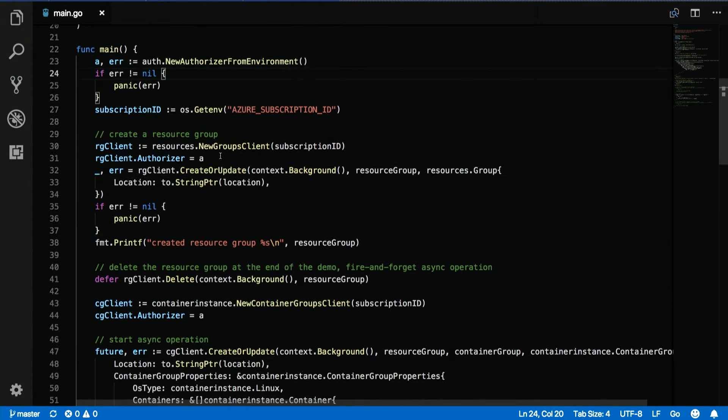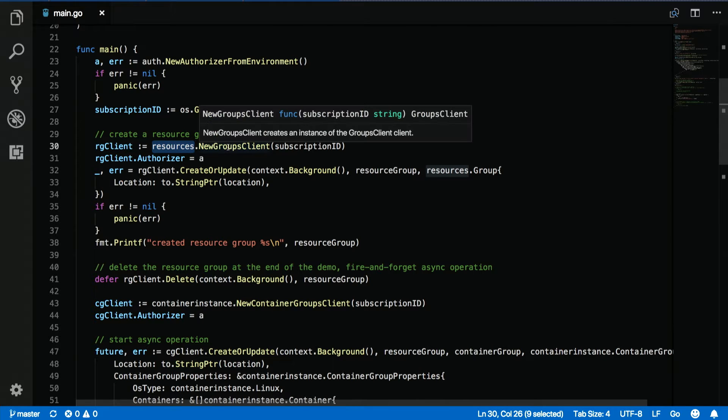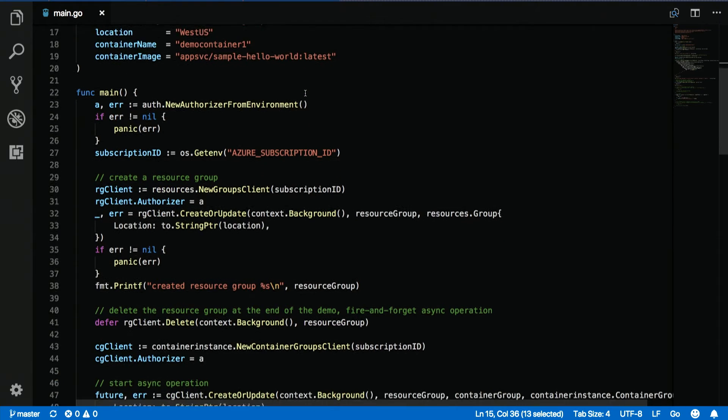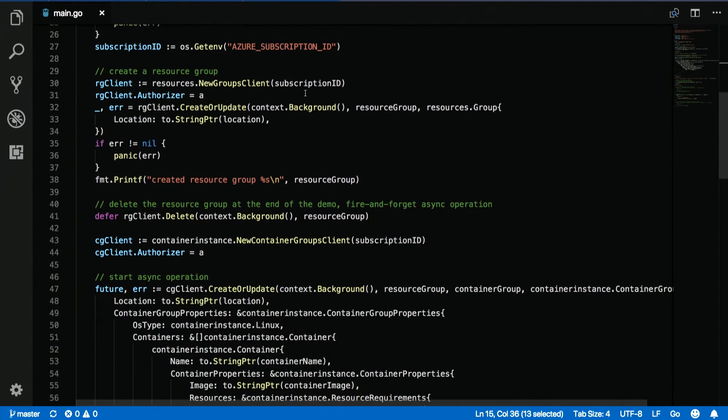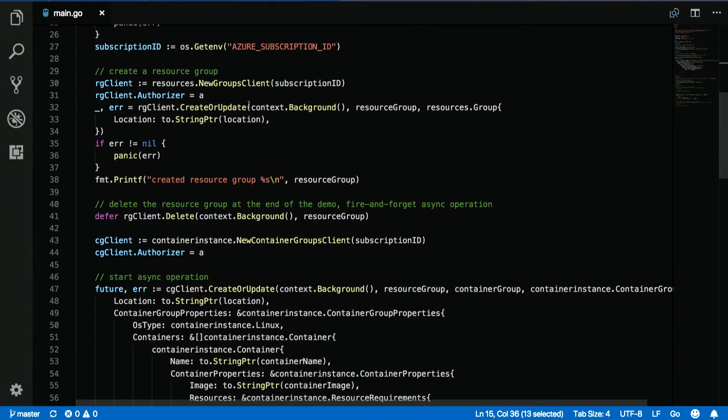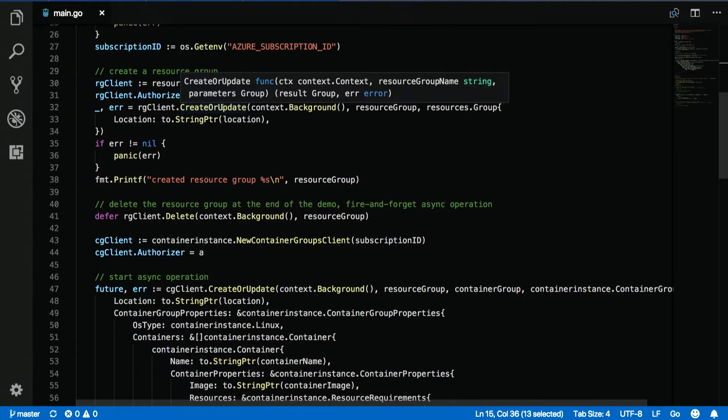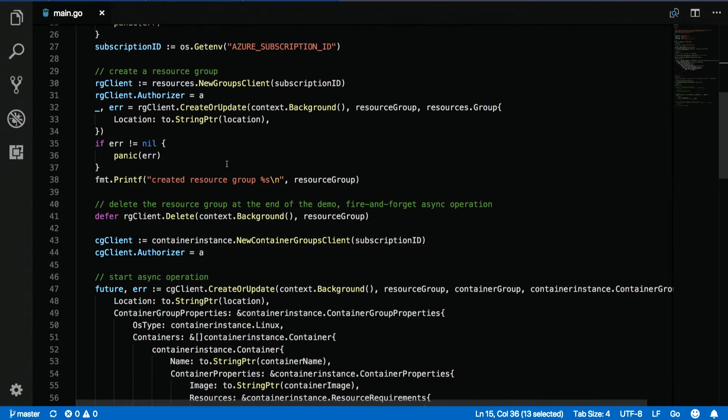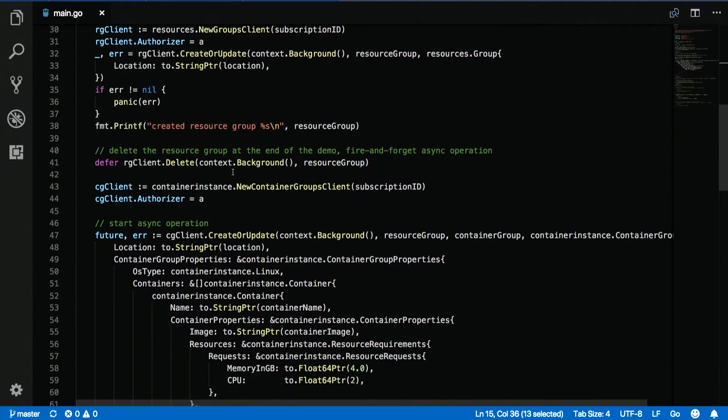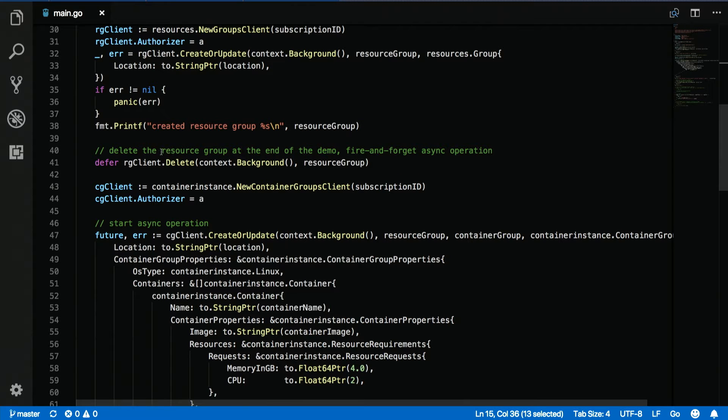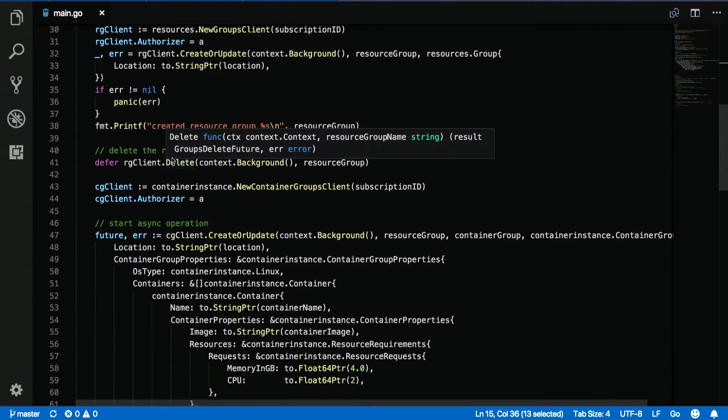And so, next what we do is from our resources package, we create a new groups client. And this is what we can actually use to create a new resource group. So for our demo here, we'll be creating a resource group called demos group 1. And then we call create or update which starts the asynchronous operation to create the resource group. And then, we use Go's defer statement to defer deleting the resource group until the very end. So this will run once the main function exits and we'll clean up all the resources that we created.